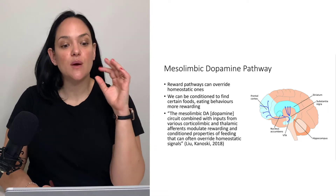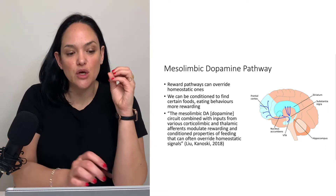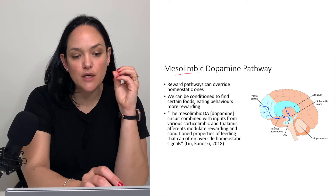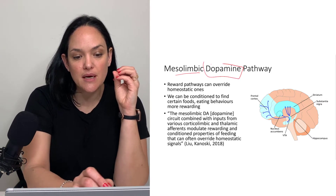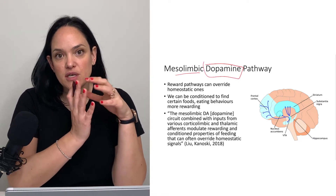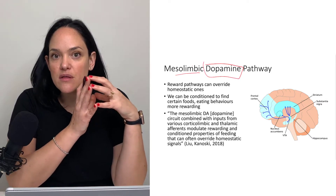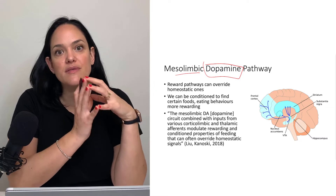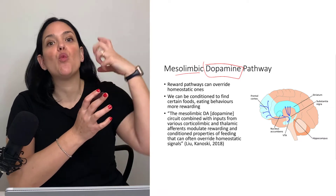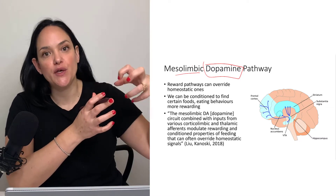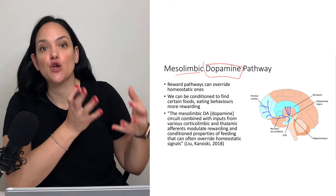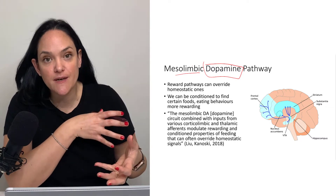But in this section, I want to specifically look at the mesolimbic dopamine pathway. When you hear this term, think of the term reward — the rewarding value of certain behaviors, including feeding.